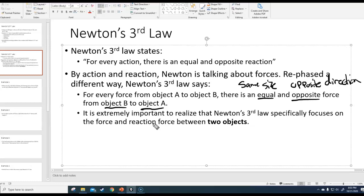Newton's third law involves two different objects, and you're talking about forces acting on two different objects. Even though these forces are equal and opposite, there's no cancellation involved because they don't act on the same object. Some people think that equal and opposite forces would cancel out, but that would only happen if they acted on one single object. In Newton's third law, we're talking about two different objects acted upon by two different forces — same size, opposite directions, but not on the same object.